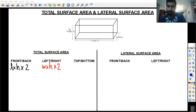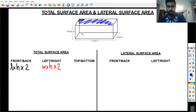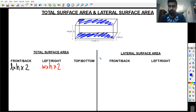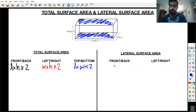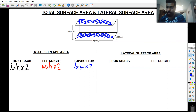Now for the top and bottom — the top face has the length and the width, so the area of the top is length multiplied by width. Since both the top and bottom are equal, we multiply by 2 — giving us 2 × length × width.